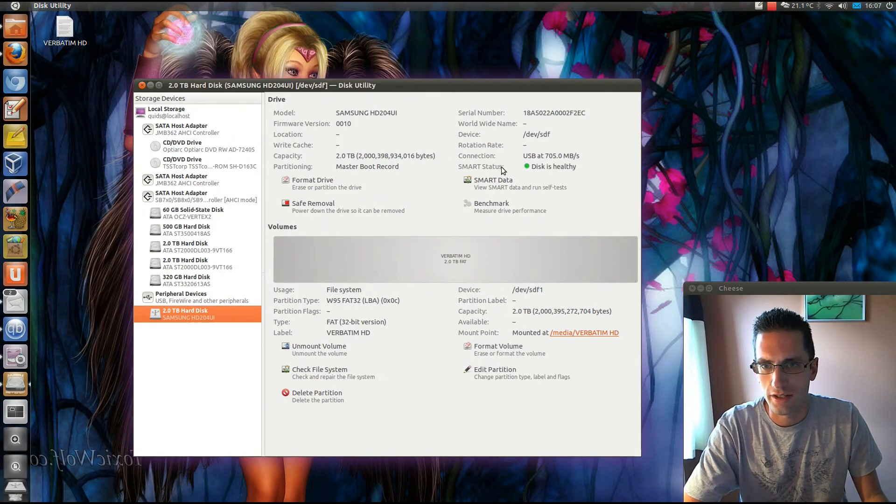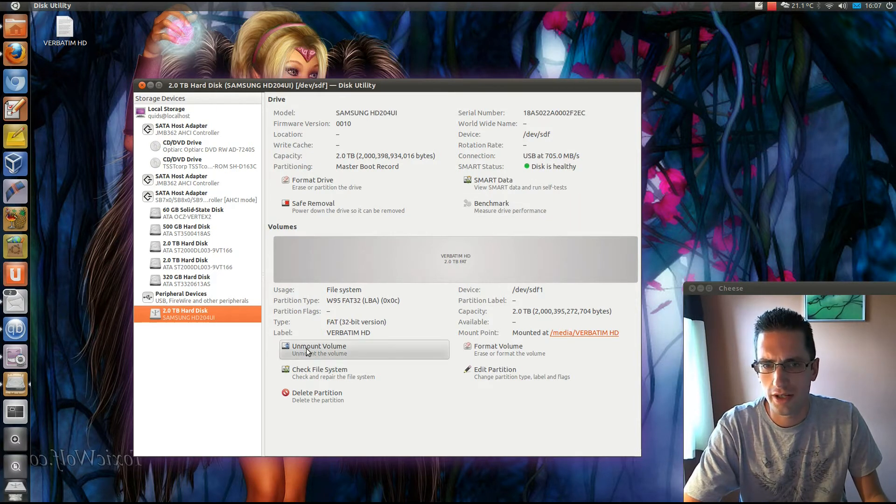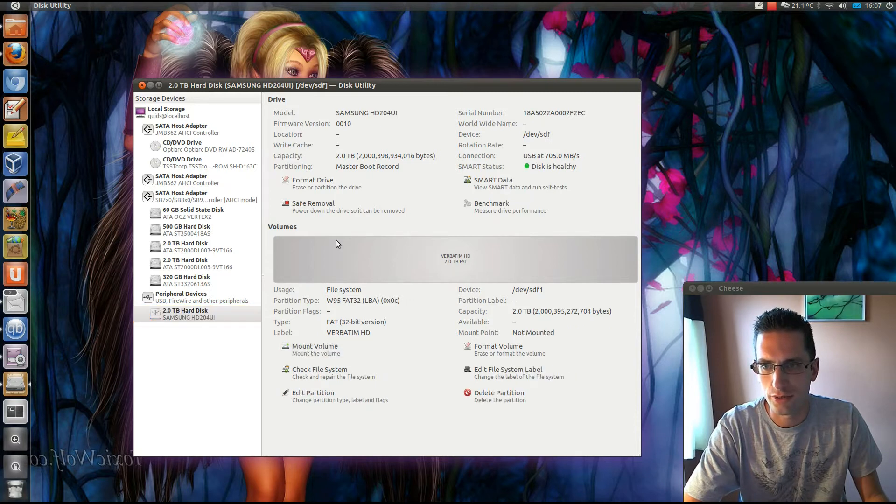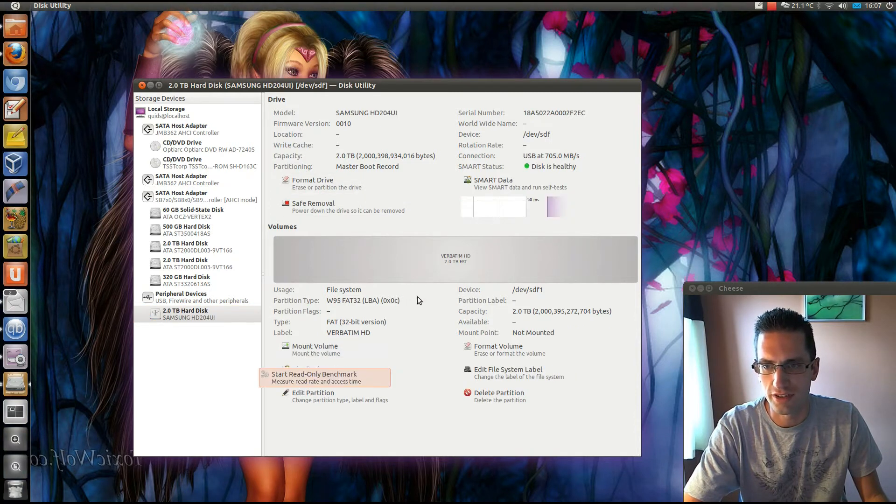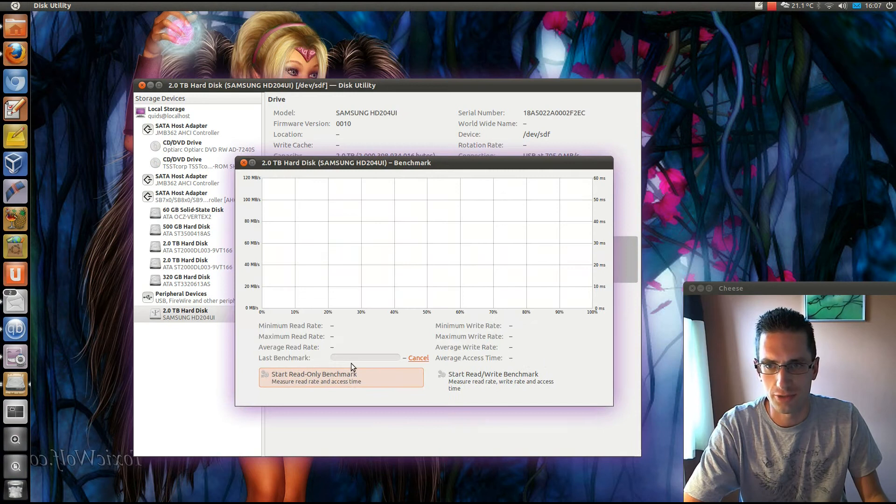USB 3, 705 megabytes per second, that's USB 3.0 rate. Before we go and write anything to it, let's just do a benchmark using this program. Start read-only benchmark.